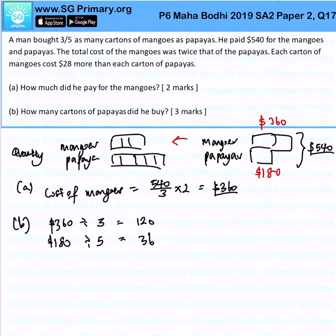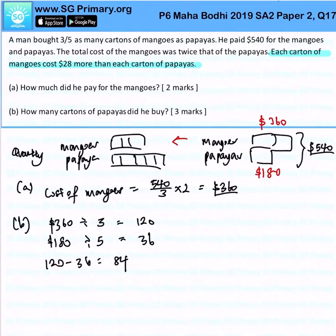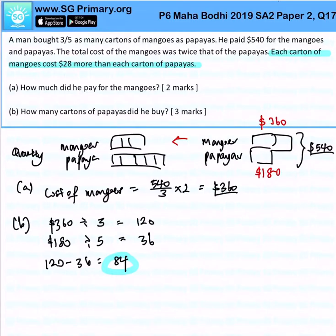Because it should be in a ratio of 3 is to 5. Next, I will take 120 minus 36 to get 84. Why? Because reading the question again: each carton of mangoes costs $28 more than each carton of papayas. So this difference of $84 allows me to find out how many cartons there truly are. I take 84 divided by 28.